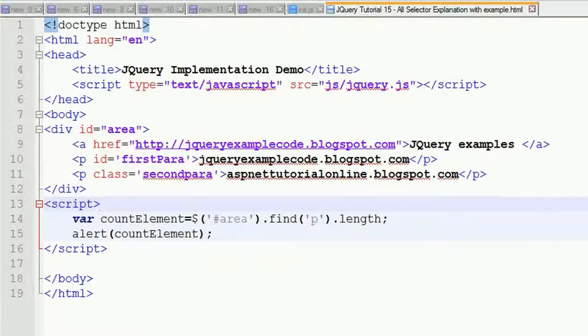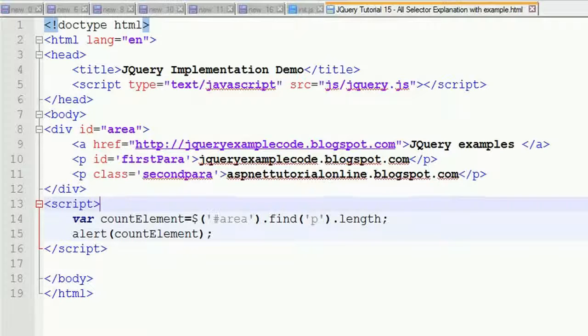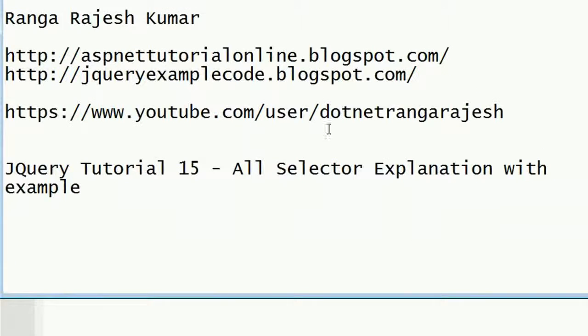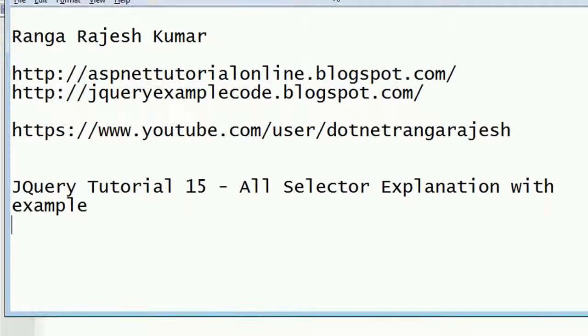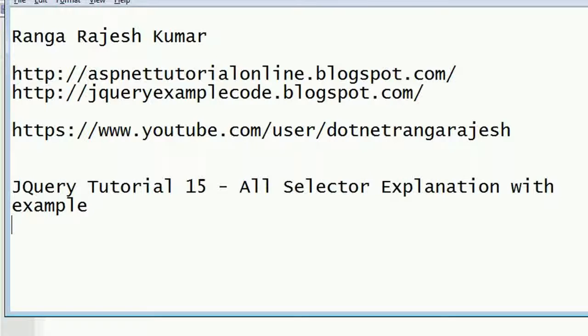I hope we've learned how to select all elements under a particular ID and in the complete window using this example. I hope you enjoyed this video. Please like, share, and give your valuable comments. I'll catch you in the next video. Have a great day, friends!